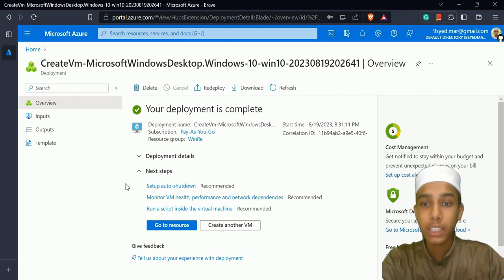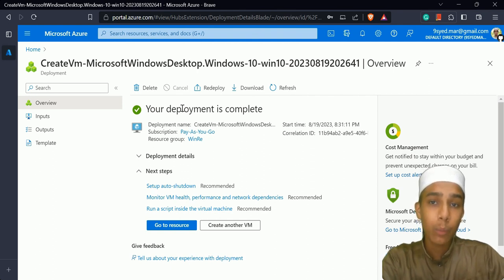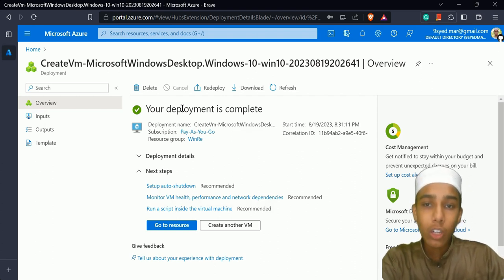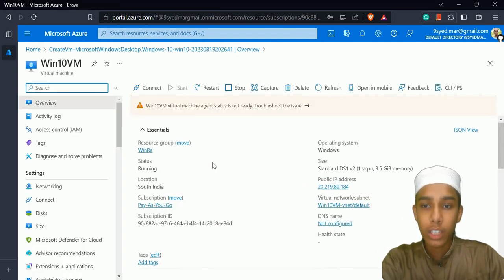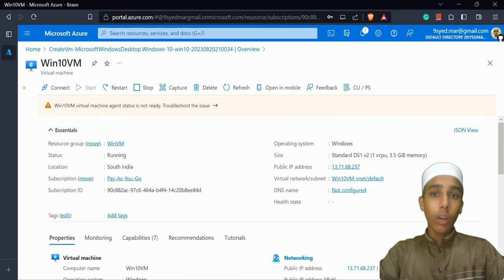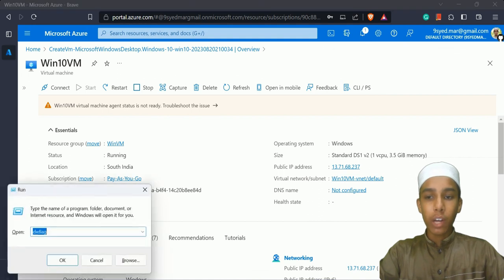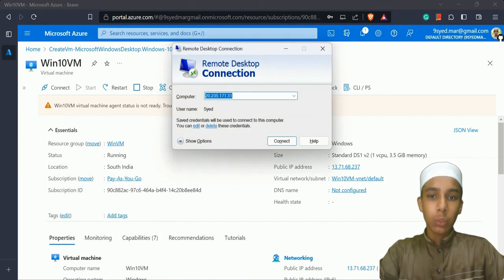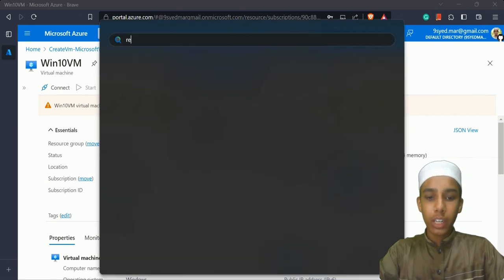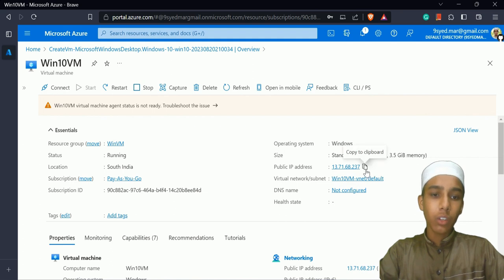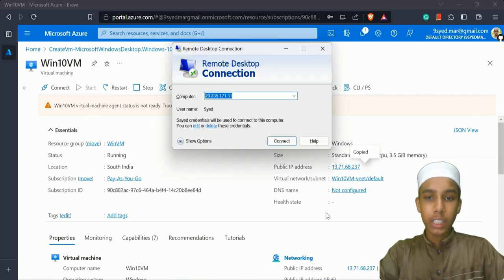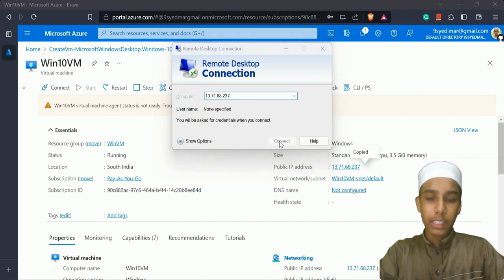There are many ways to create a virtual machine, but this is one way. We can also create one using the CLI (Command Line Interface) — we'll talk about that later. After creation, click 'Go to resource' to see your virtual machine. Now to connect, press Windows + R on your computer and type 'mstsc' to open Remote Desktop Connection. Copy the public IP address and paste it there.